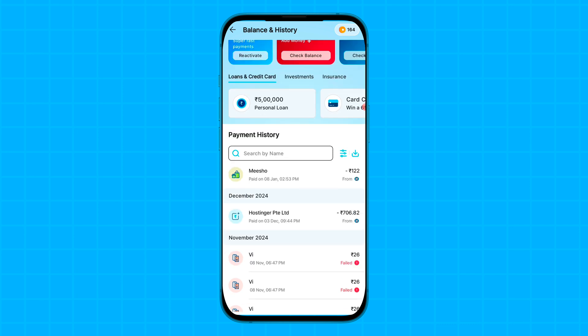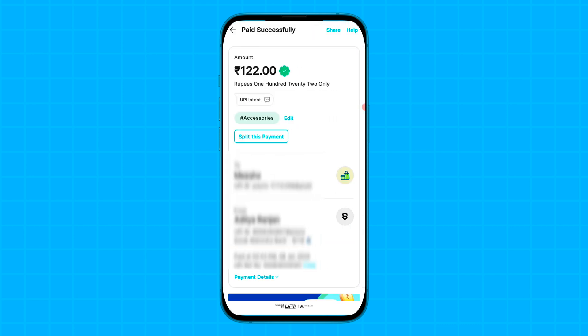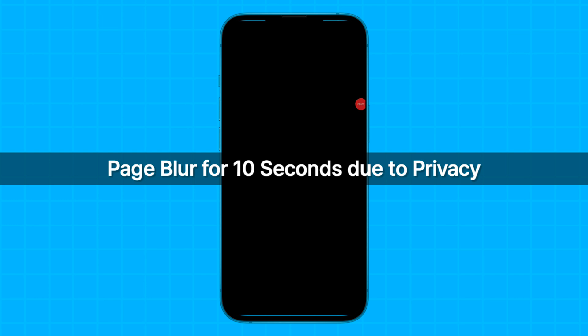Tap on the particular transaction history which you want to delete and here you will see the help option. Tap on help option and from here you can contact Paytm support to delete your transaction history.